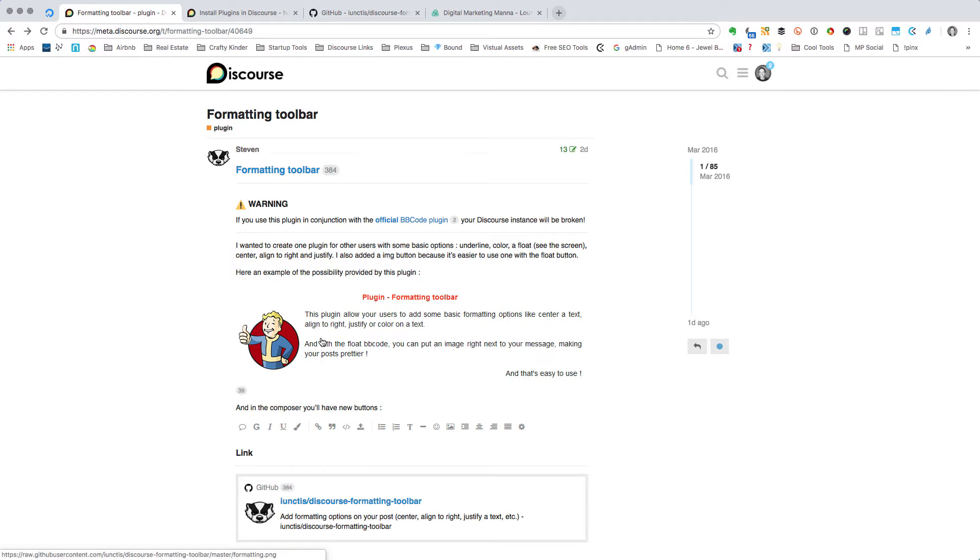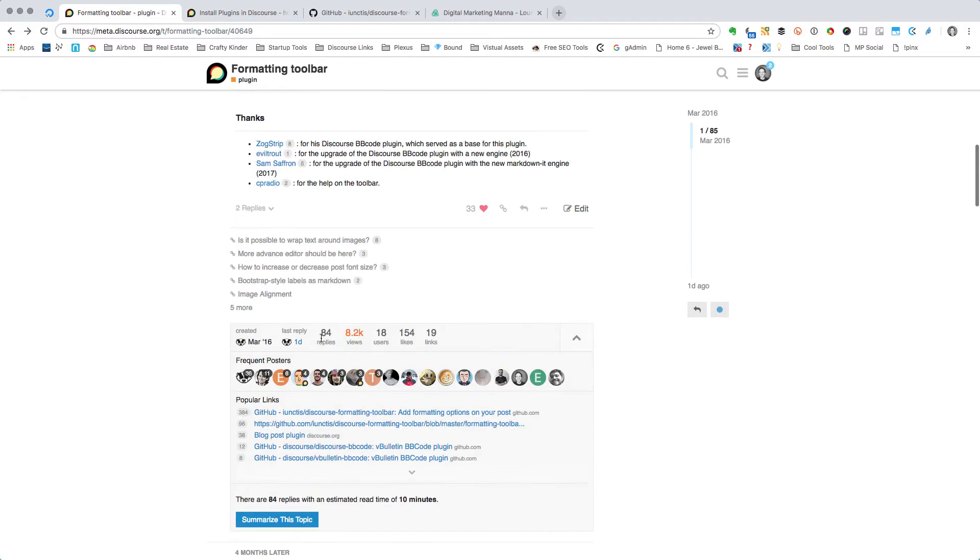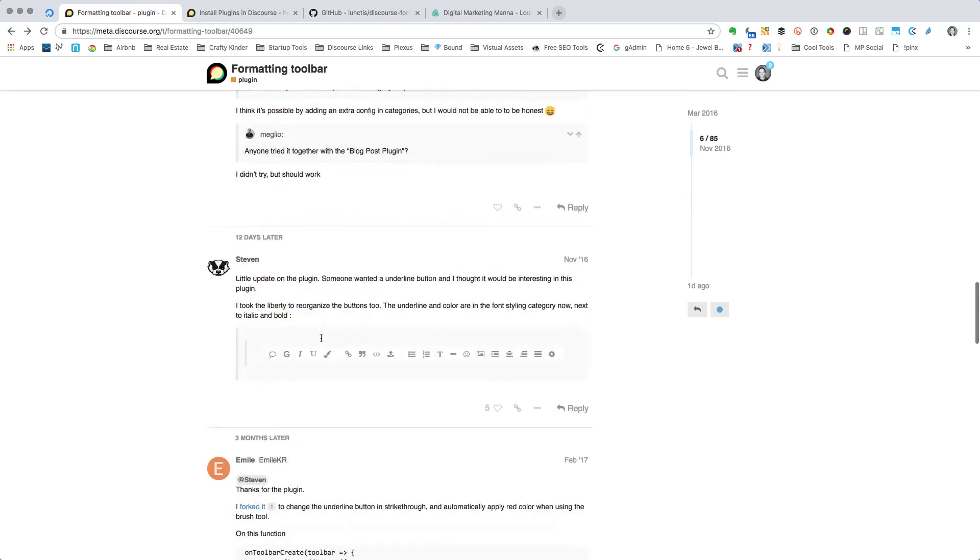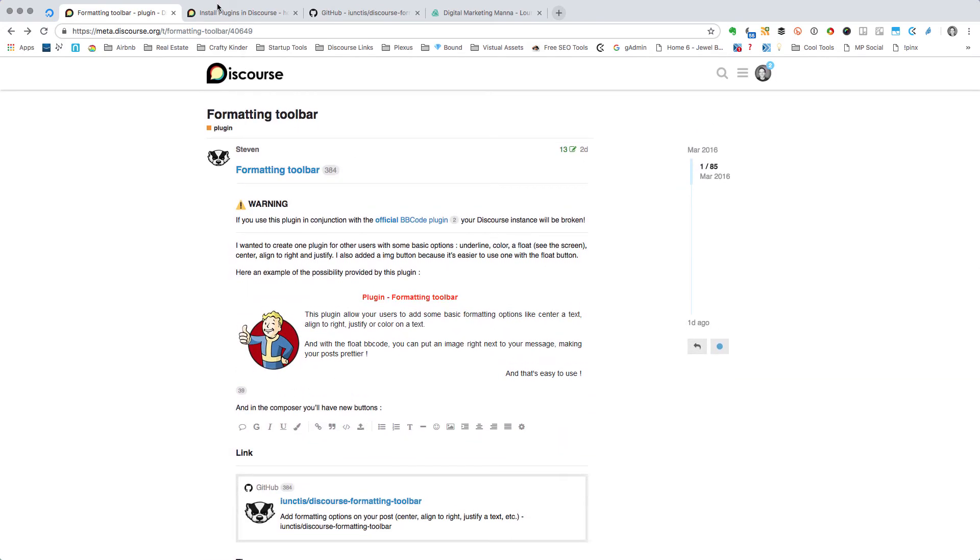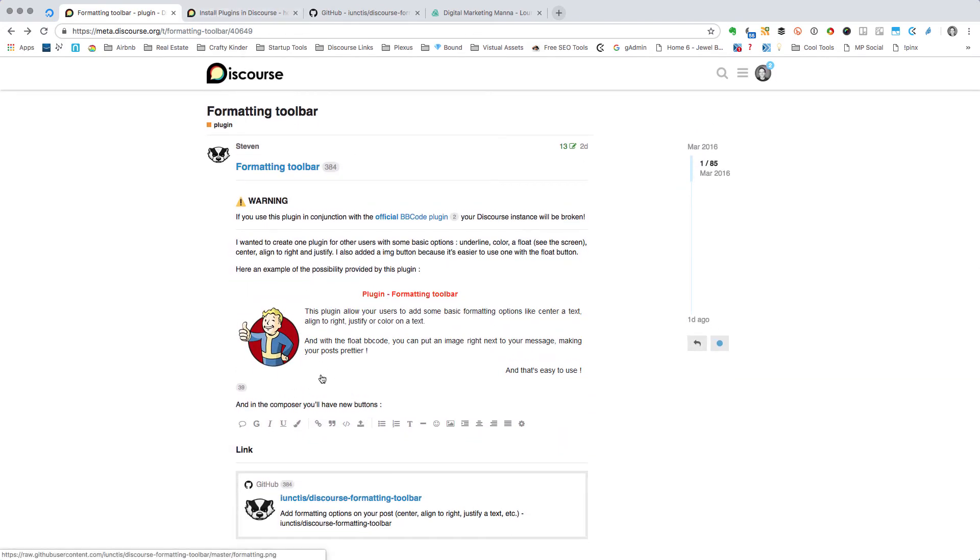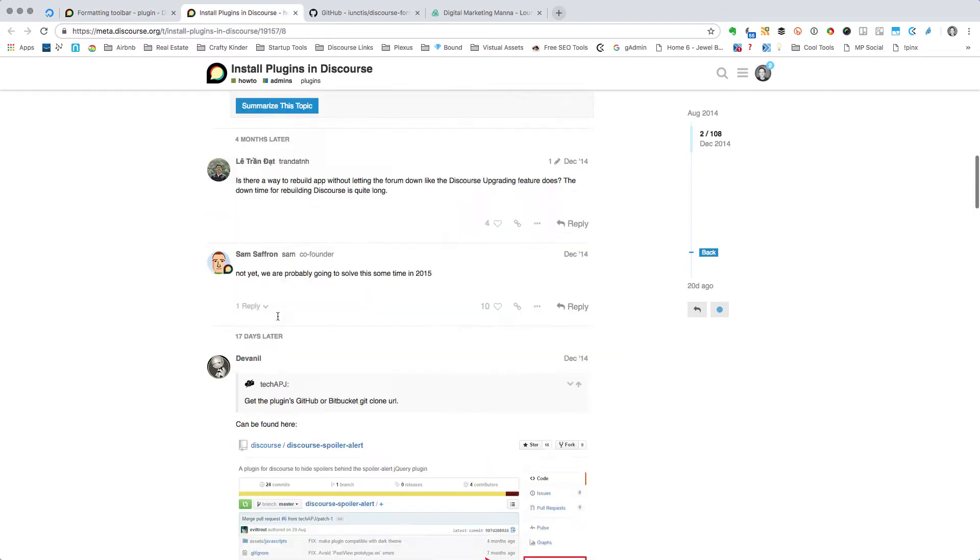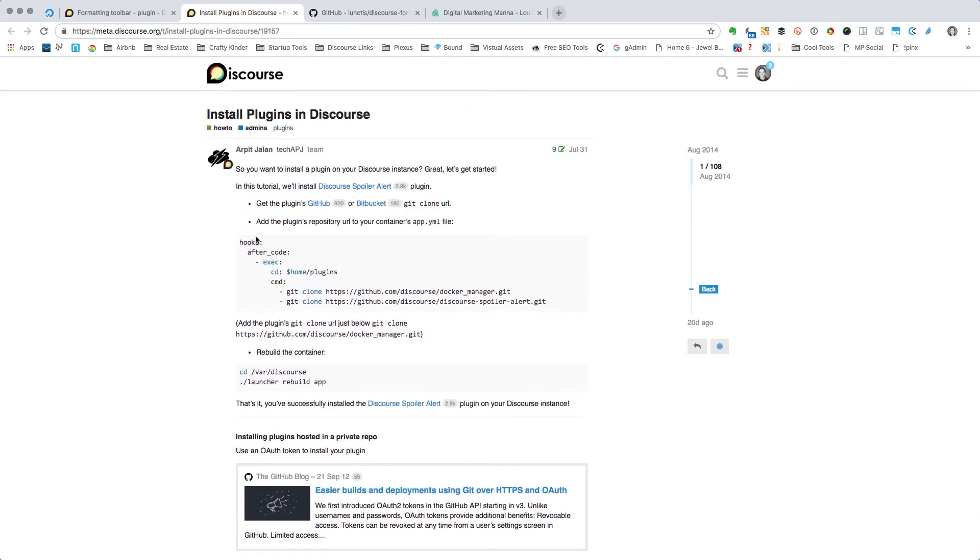So many thanks to Stephen for this great plugin. Again, read through this forum post to learn more about it. And then if you prefer not watching a video, then you can skip everything I've said and just come over to this link that Stephen gives here: how to install a plugin, which is right here.